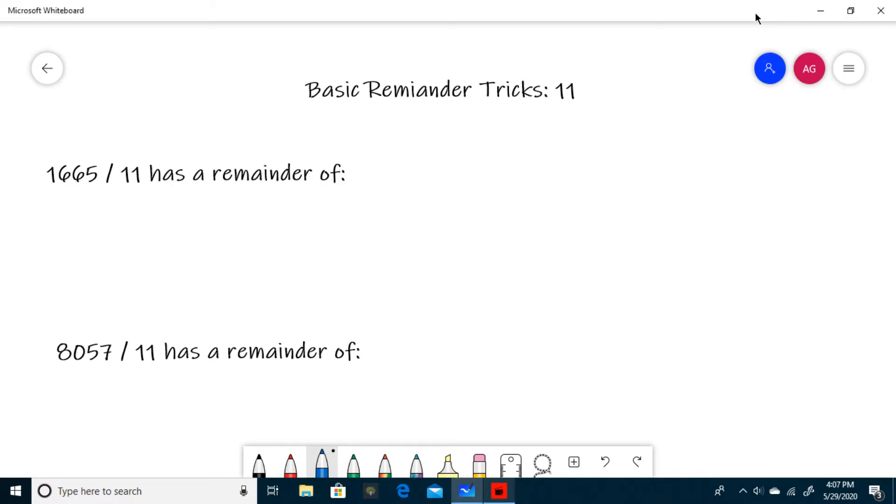Hello and welcome to Investigative Math. Today we will be learning the remainder trick for dividing by 11. So let's get to it.